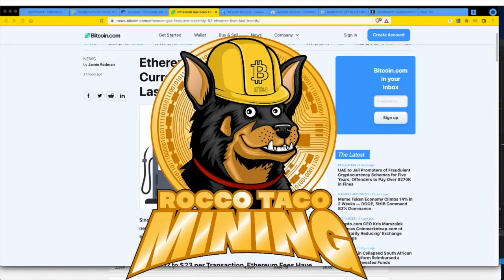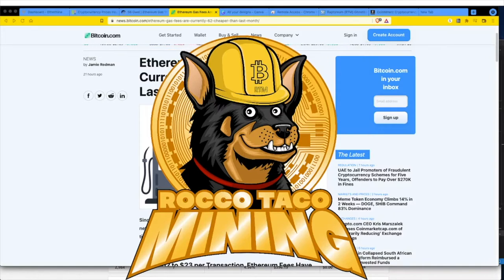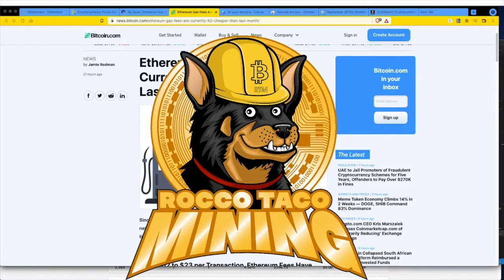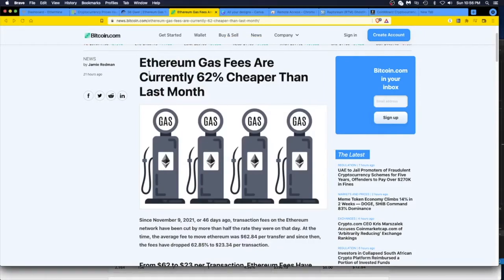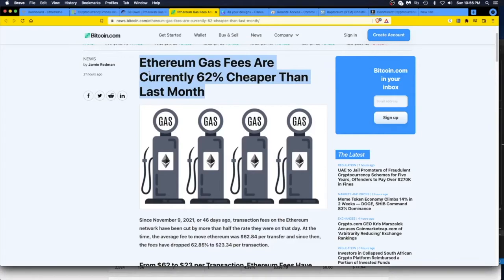Alright and welcome back to the channel. Today let's talk about some good news for mainly Ethereum miners and Ethereum investors. What is that good news? Ethereum gas fees are currently 62 percent cheaper than last month.